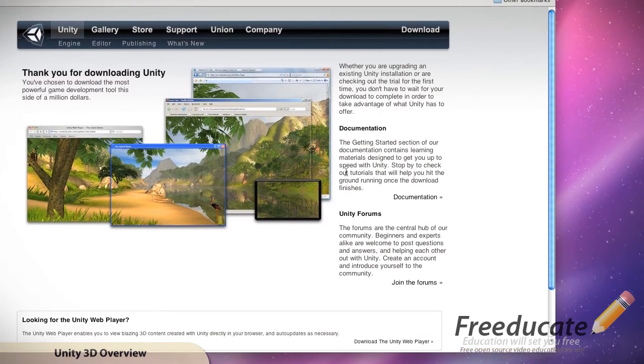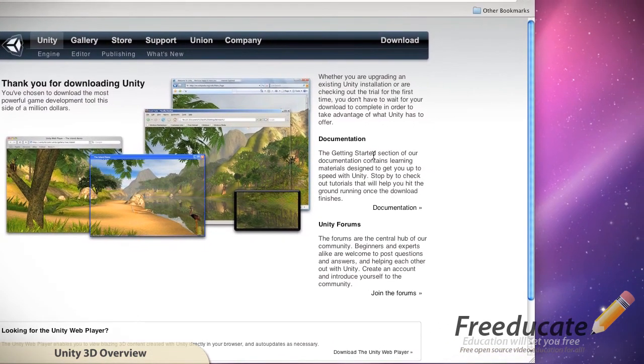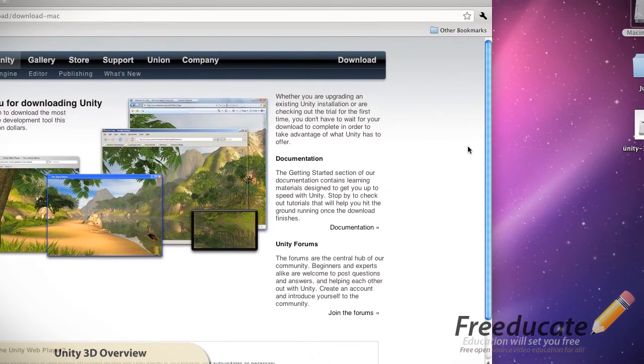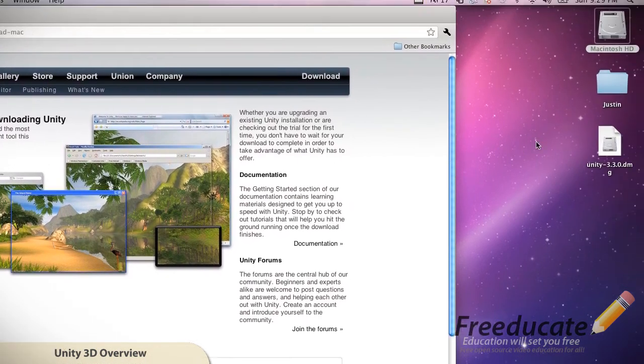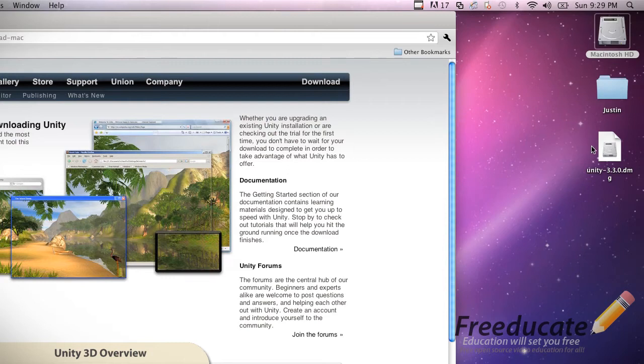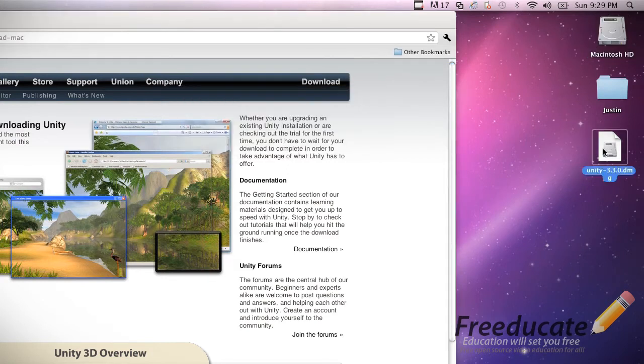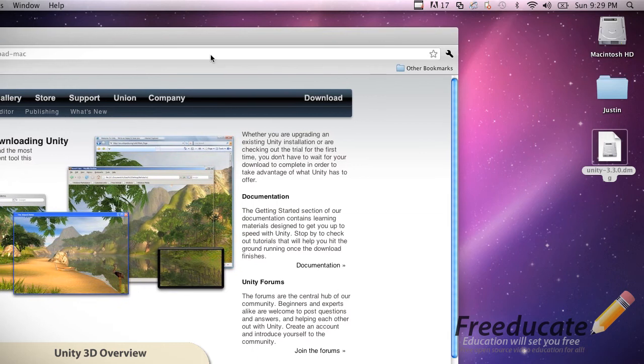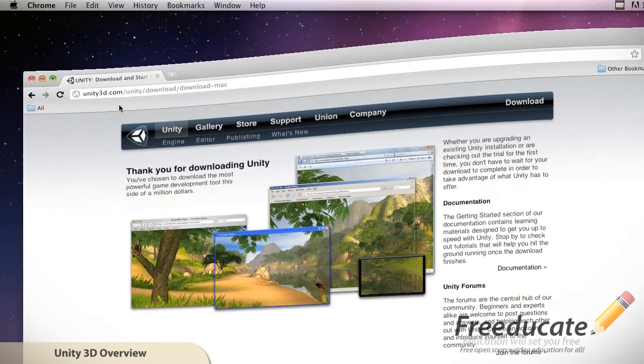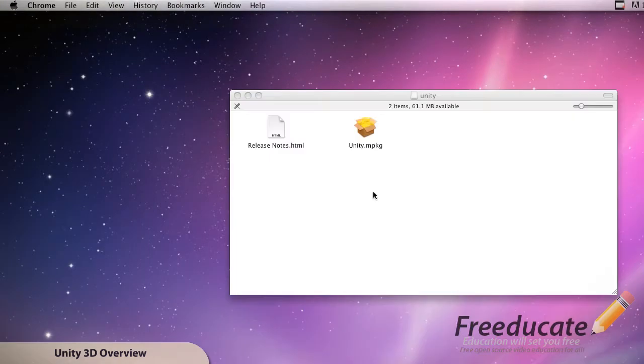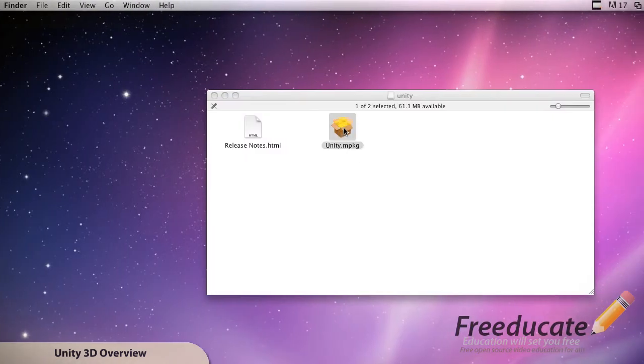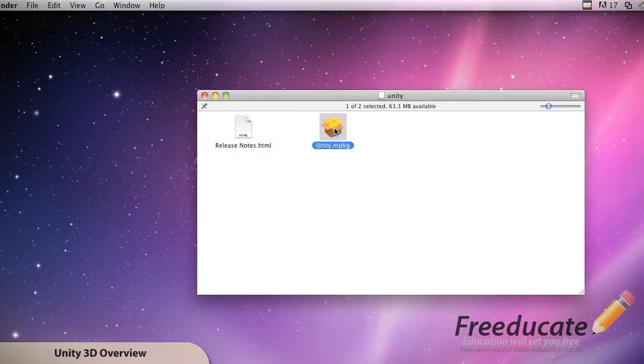We want to install it on our Mac hard drive. Hit continue and there we go. Hit the install button. You can change location if you wanted to, but this is going to be the default applications. And again, it's going to want your user administrator password.